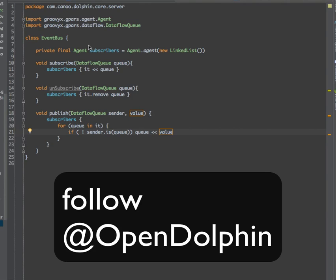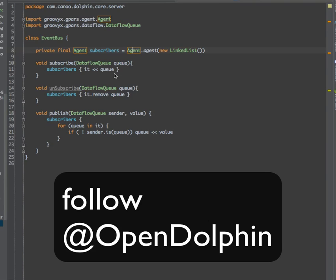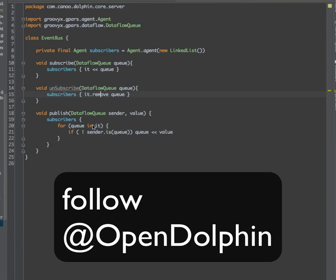We make use of GPARs agent. The linked list of subscribers is thread-safe since we put it into an agent, and we add to it and remove from it only through the agent. When publishing and sending events to subscribers, we also do this through the agent.